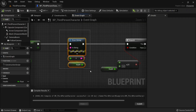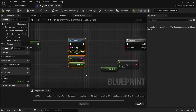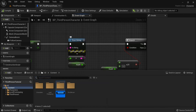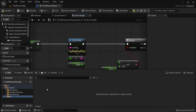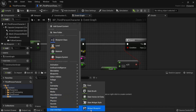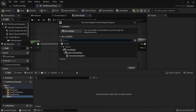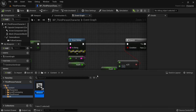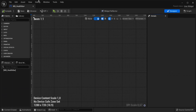Instead of showing the print string on screen, I want a proper health bar. In the content drawer, right-click and create a new folder — name this 'UI' for user interface. Now right-click, look for user interface, and create a Widget Blueprint. Click user widget and select. Name this 'WB_HealthBar' (widget blueprint underscore health bar).